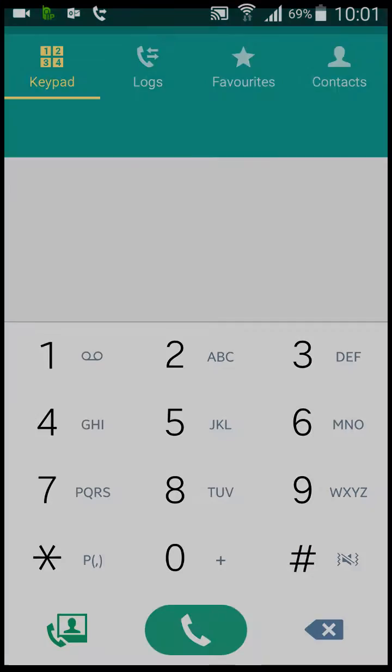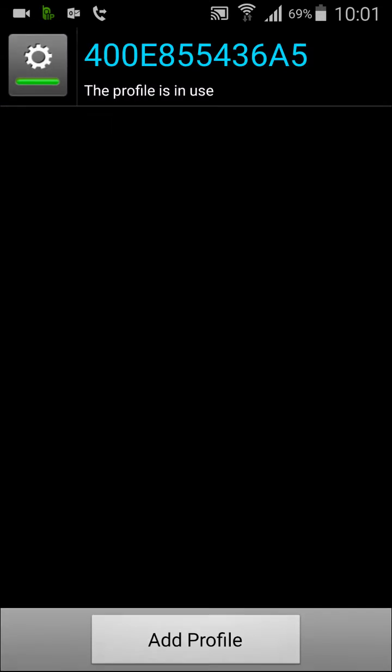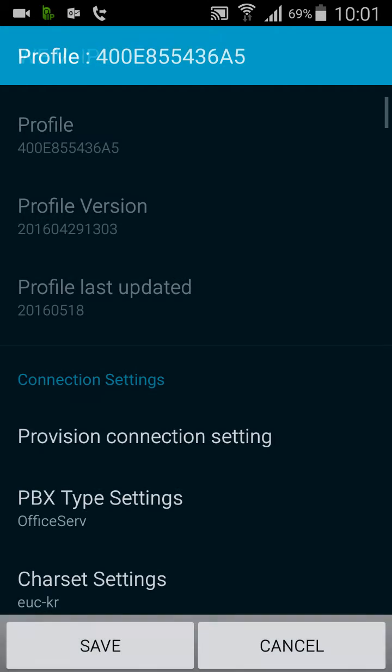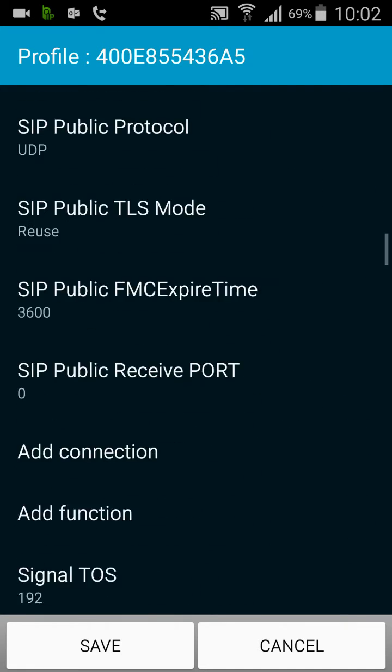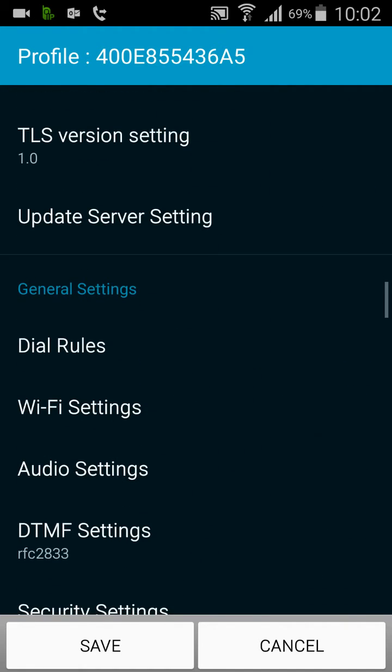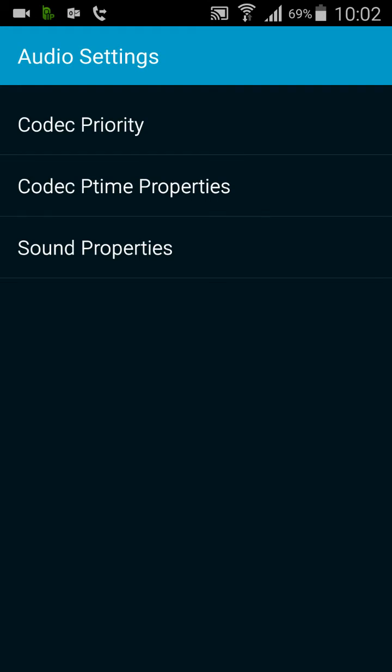Press the green call key and we want to click the top profile here. This will open up some additional options. So we want to scroll all the way down until we see audio settings.